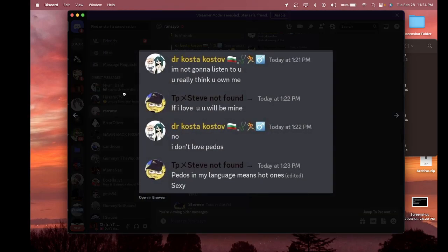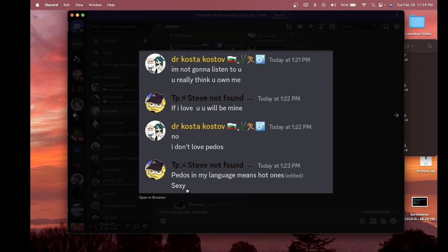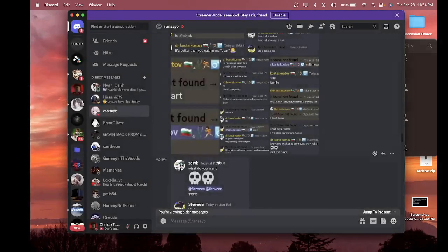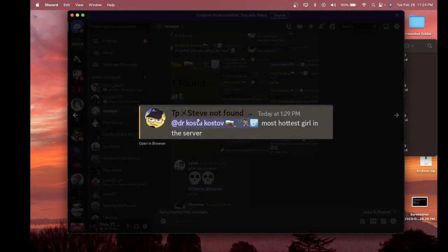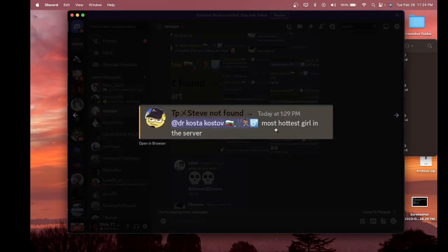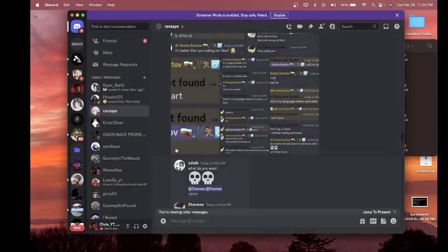My friend says, 'I'm not gonna listen to you, you really think you own me.' He says 'If you, I love you, you will be mine.' And then my friend says 'No, I don't love pedos, pedos.' And then he says 'pedos' in my language means hot ones, sexy. And then he pings her saying 'most hottest girl in the server.'